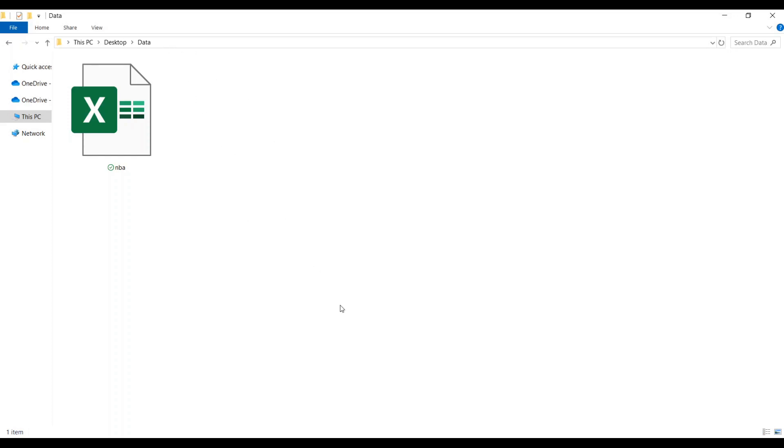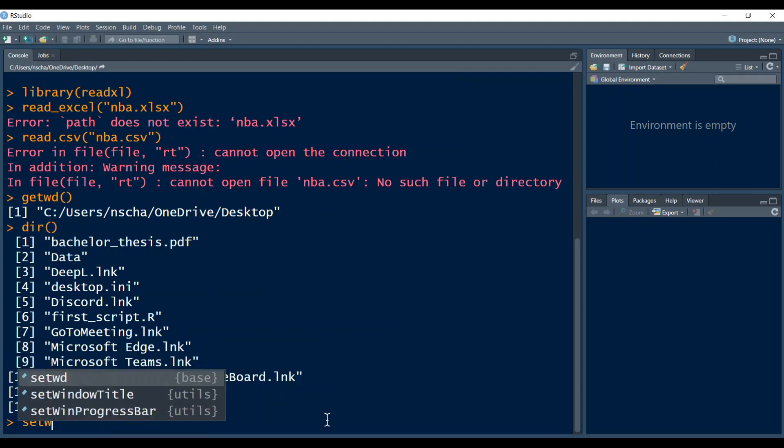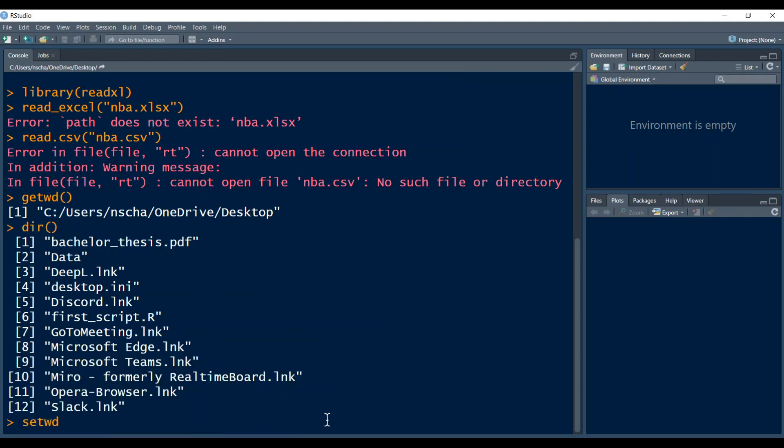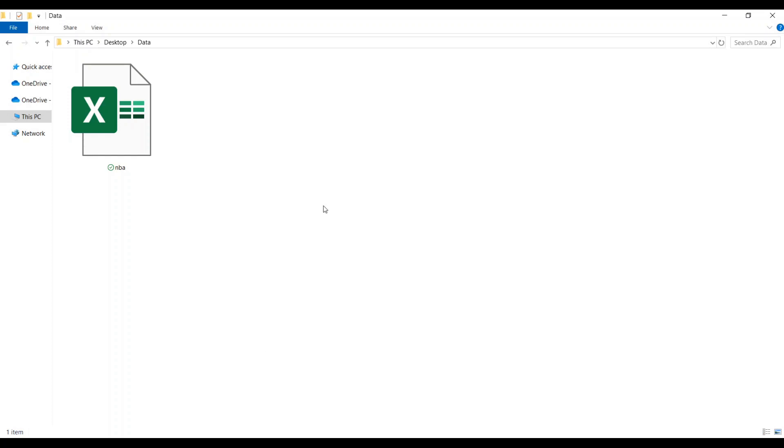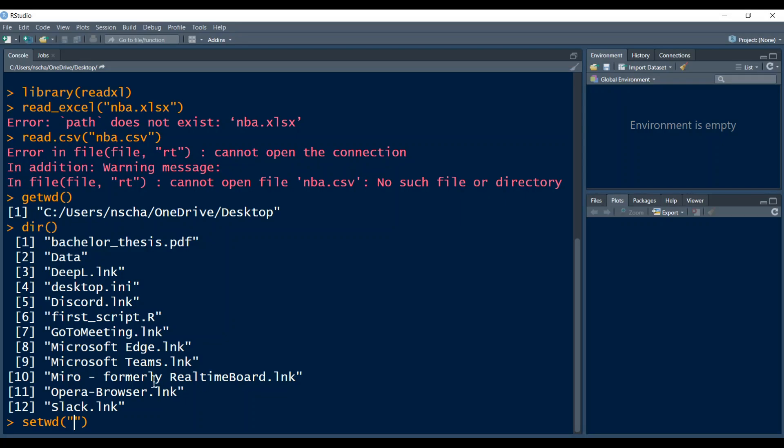So how do I do this? I do this by typing the command setwd, so set working directory. Then an opening bracket and then in parentheses the path that leads to this folder I just displayed, so this data folder. And to do this, in the Windows Explorer there is a neat trick. I'm sure if you have a Mac this works very similarly. You can go here on the top to this bar and then click on it and then the path is displayed automatically. So with CTRL-C you can copy it and then just paste it here into RStudio.